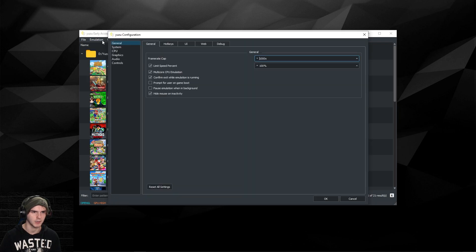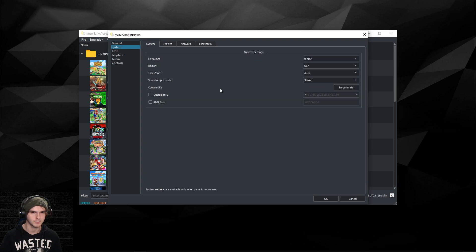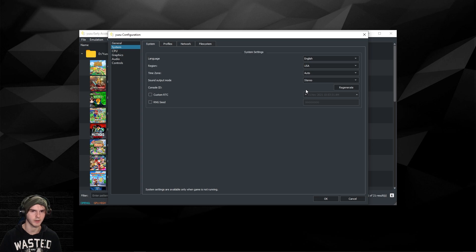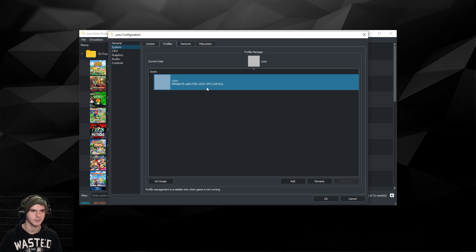I'm gonna go back into Emulation and Configure. As I said, you don't have to do anything here under System. This is where you can change the time by the way, the custom RTC. We don't have to do that though. Keep all of this the same as it is.